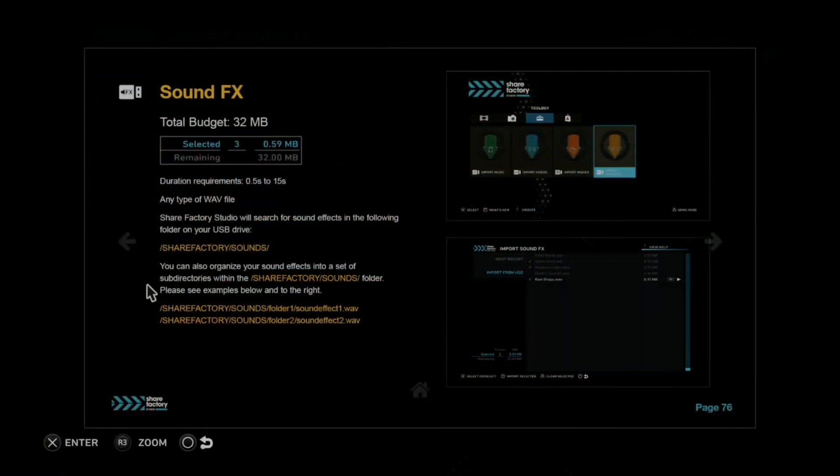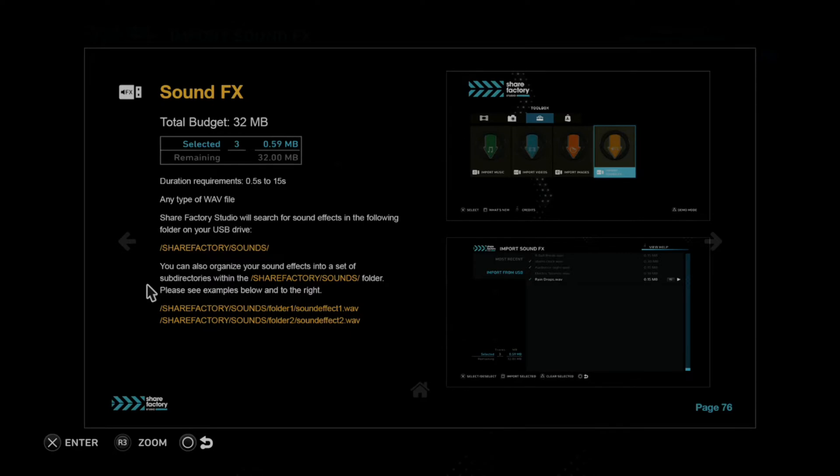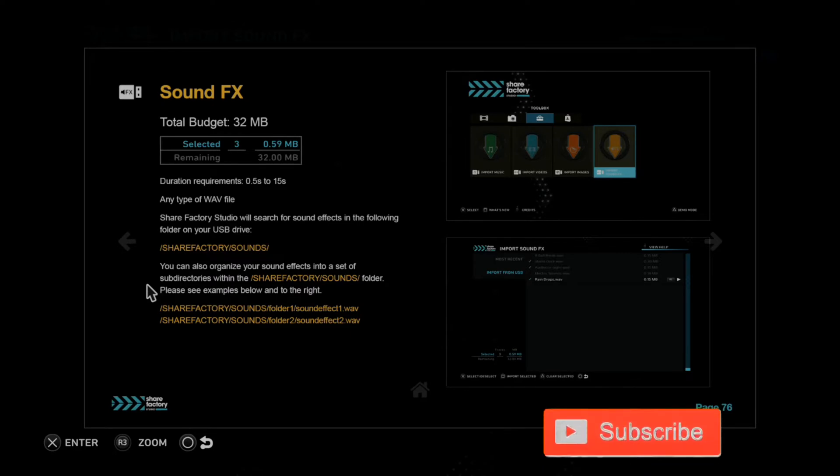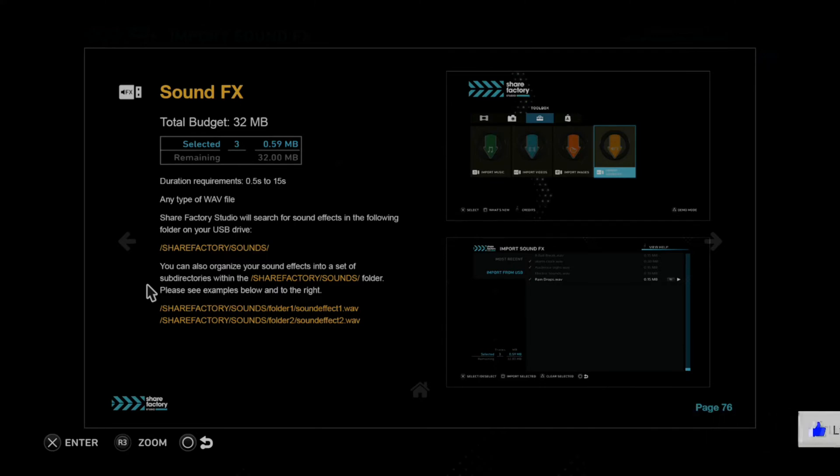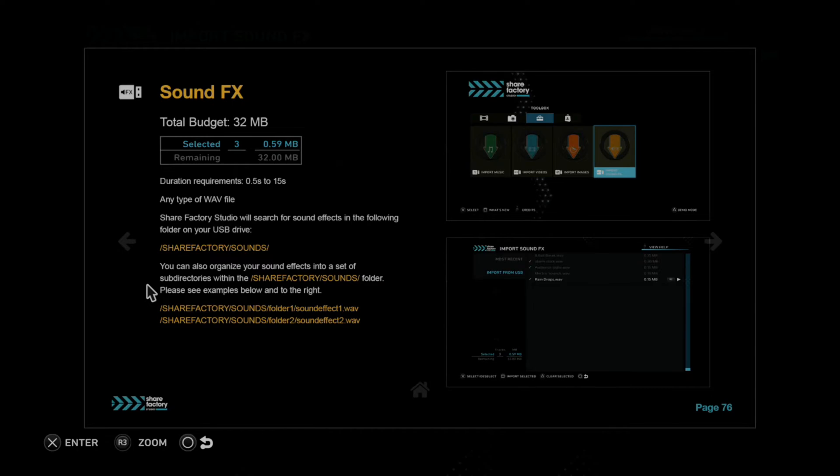So using ShareFactory and a USB drive, you can add sound effects relatively easily. Now the duration has to be 0.5 seconds to 15 seconds long, and it has to be a WAV file. And you have to have a ShareFactory folder on your USB device. And in that folder, you have to have a sounds folder exactly like that. Now let's switch over to my computer right now and set this up.